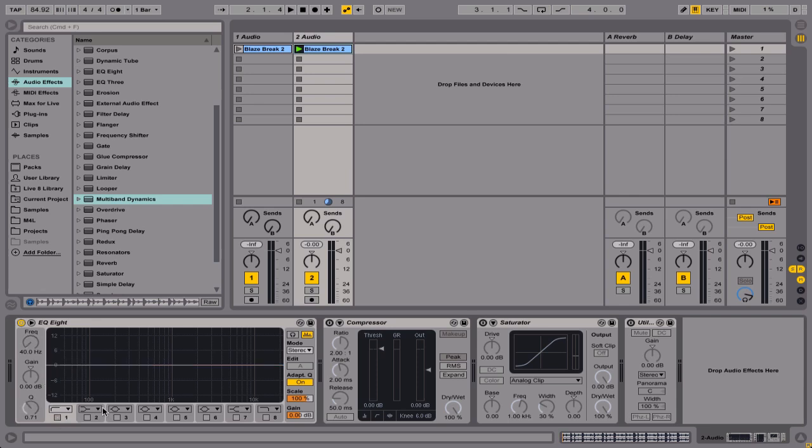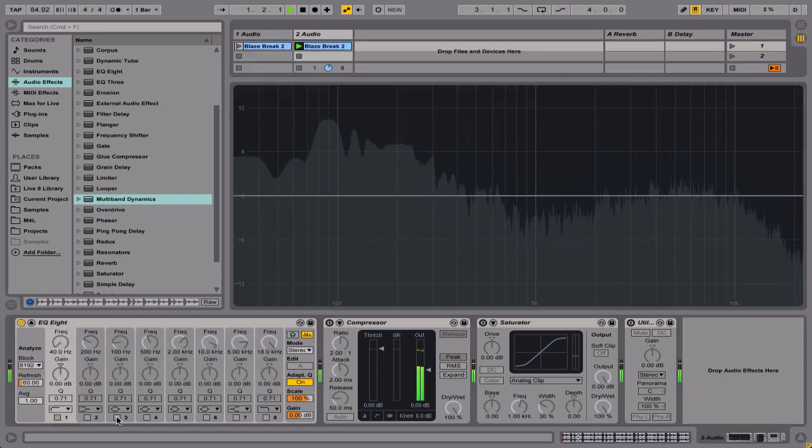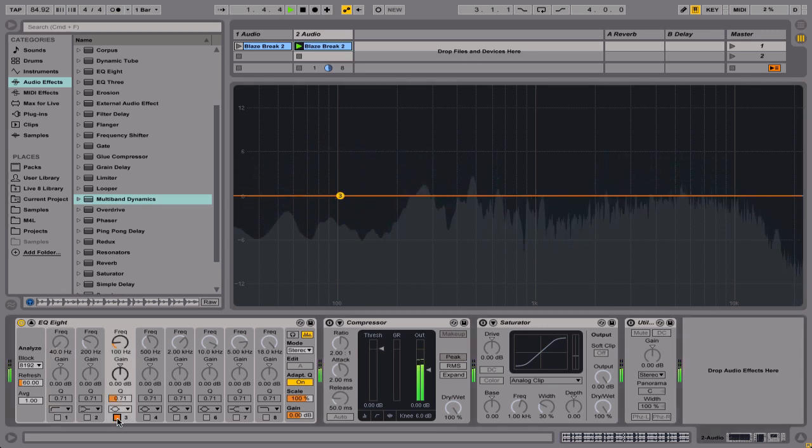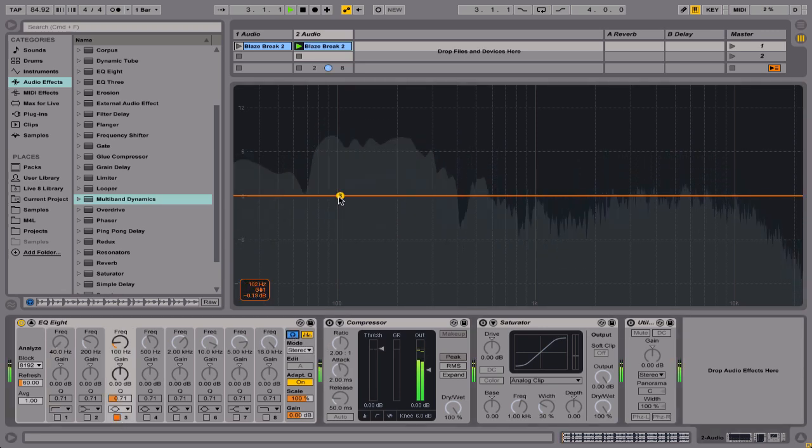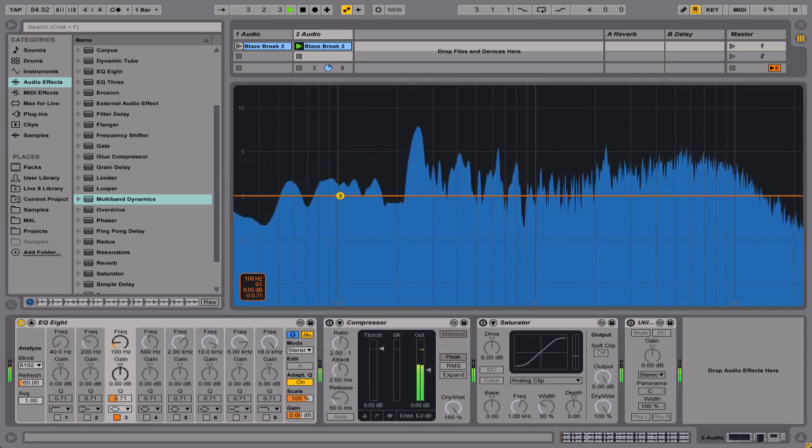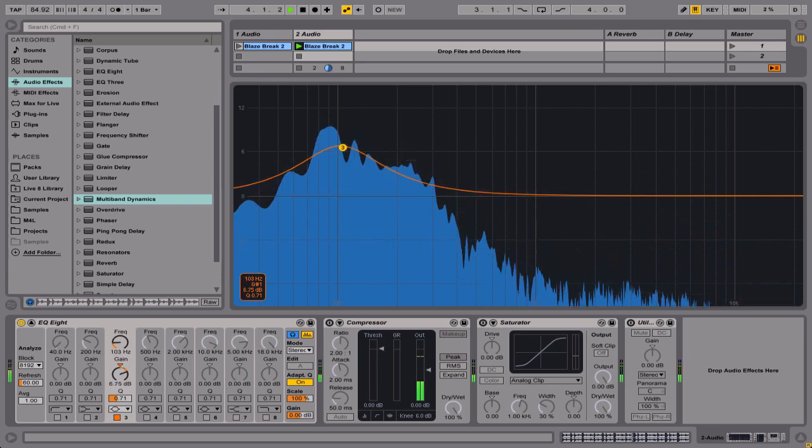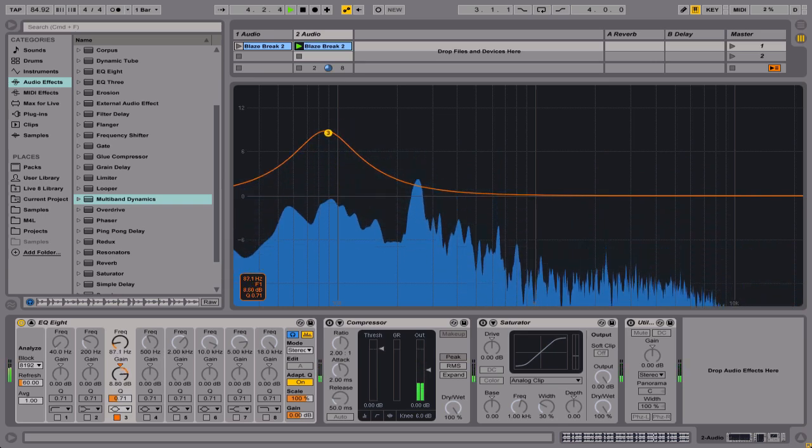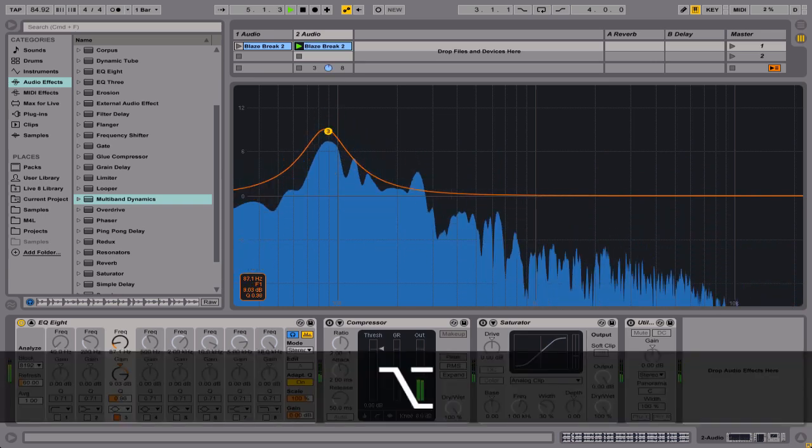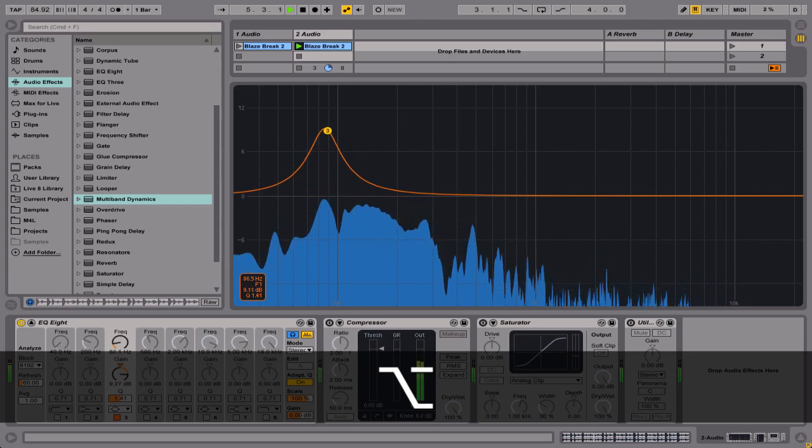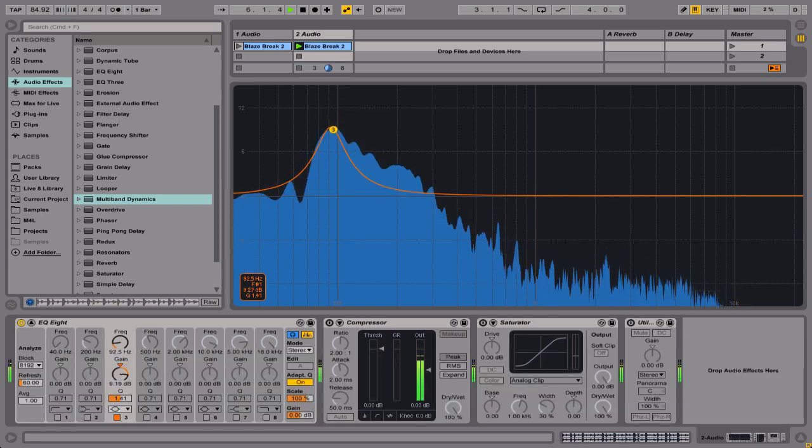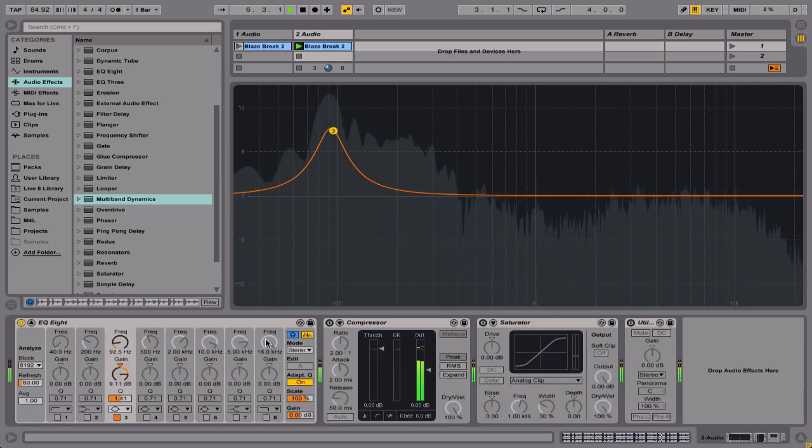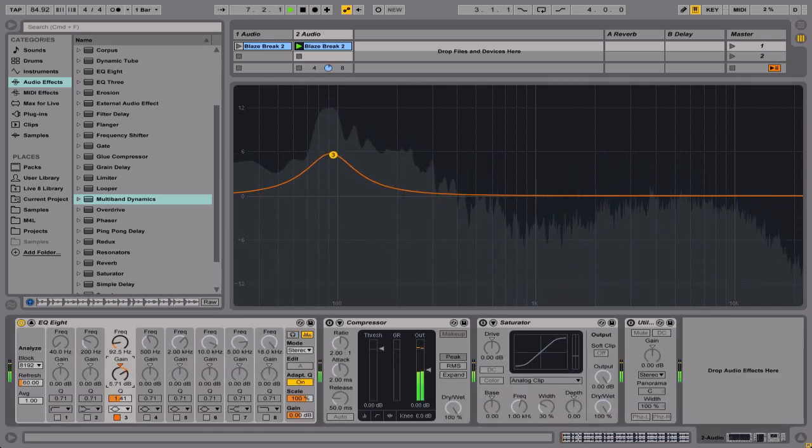I want to pull the kick drum out a little bit. So I'm going to go for one of the bell filters. I'm going to use the audition mode. And what this will let me do is really focus on the kick drum. Just hold down Alt, I can tighten up the Q.